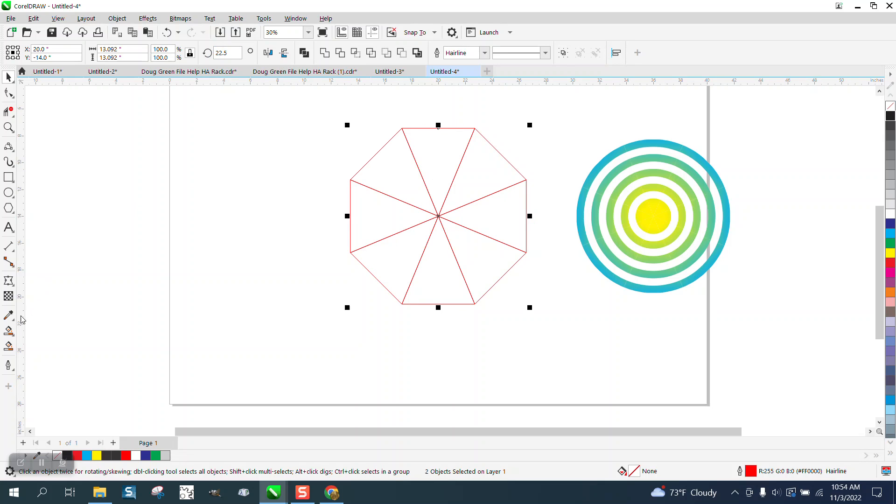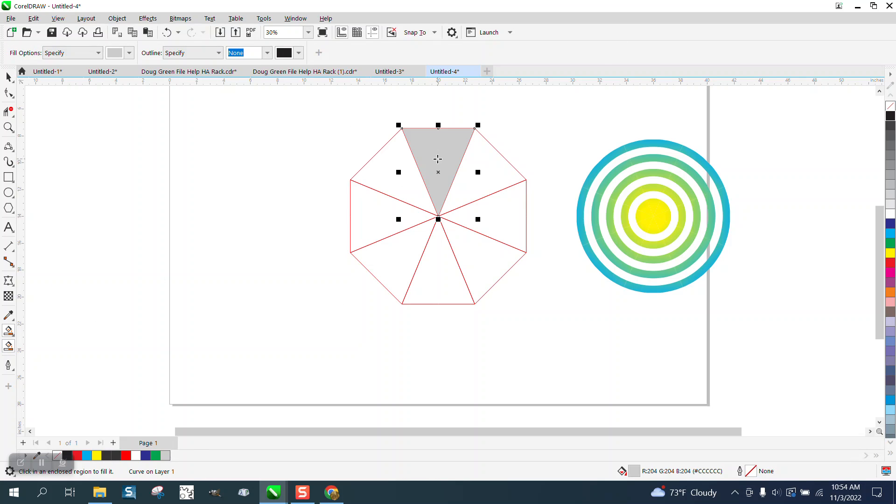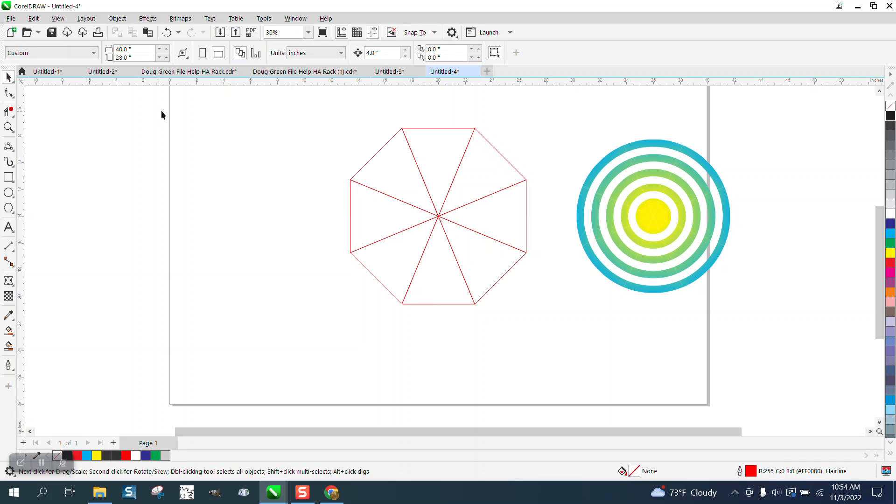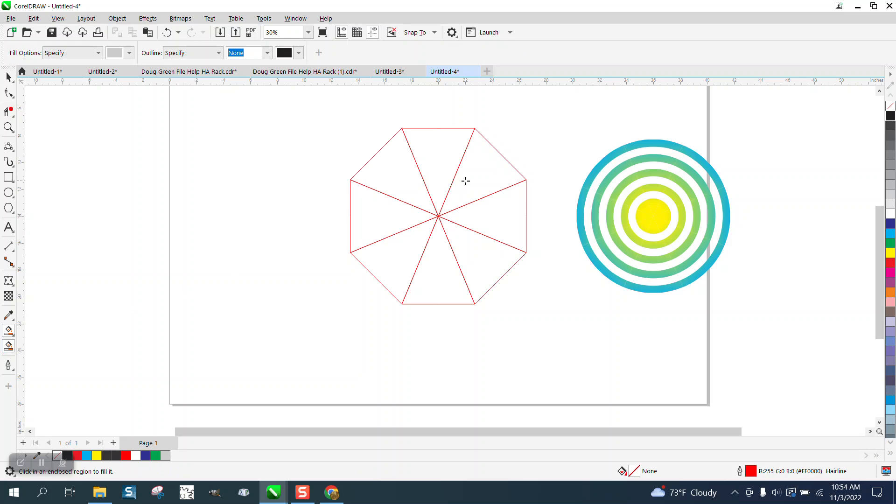And then we'll take the smart fill and move it over. I'm going to change my nudge factor to something bigger, let's make it 12 inches. Take the smart fill tool, fill that in and move it over.